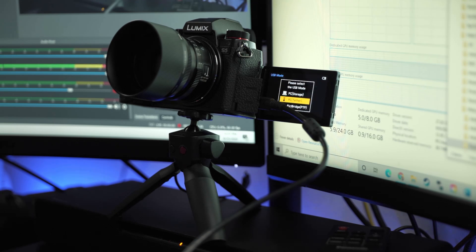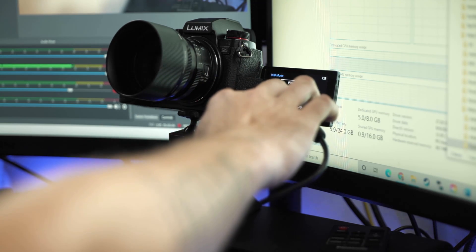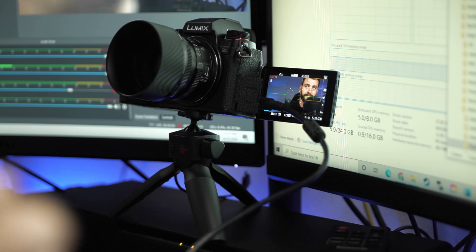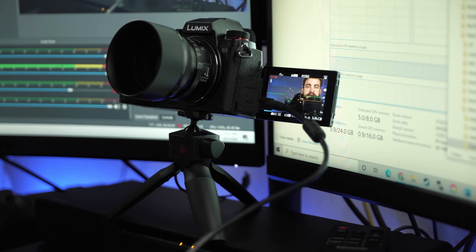Now from here, I'm going to select PC Tether. Once you have PC Tether selected, we can jump back over to the MacBook.